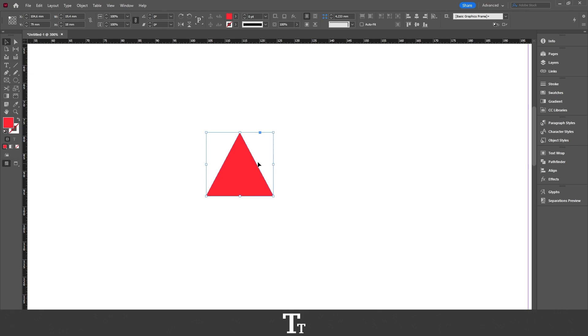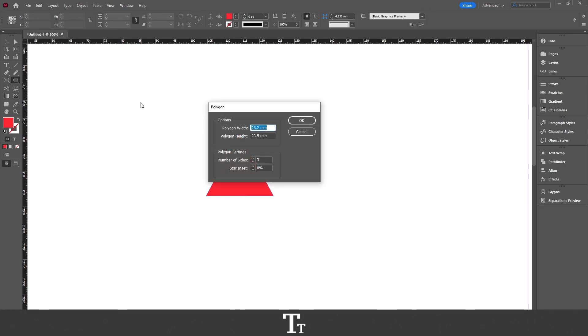If you want to get it back to the polygon tool, you can just do the same thing by selecting the polygon tool again, click on artboard, and set the number of sides back to 6.